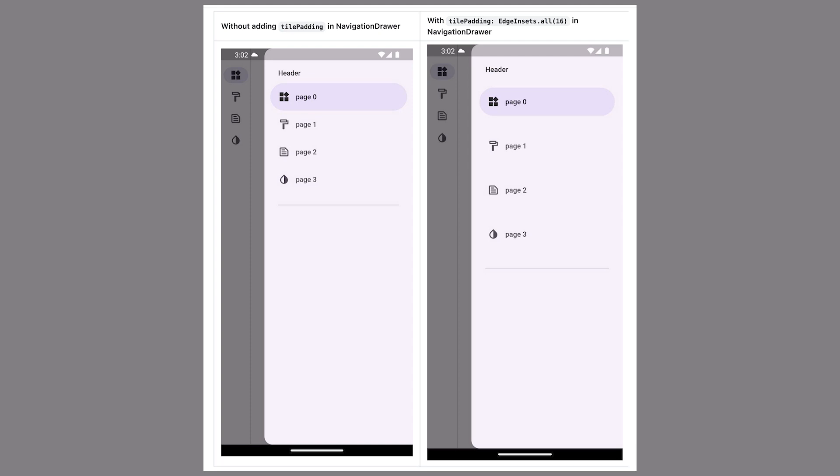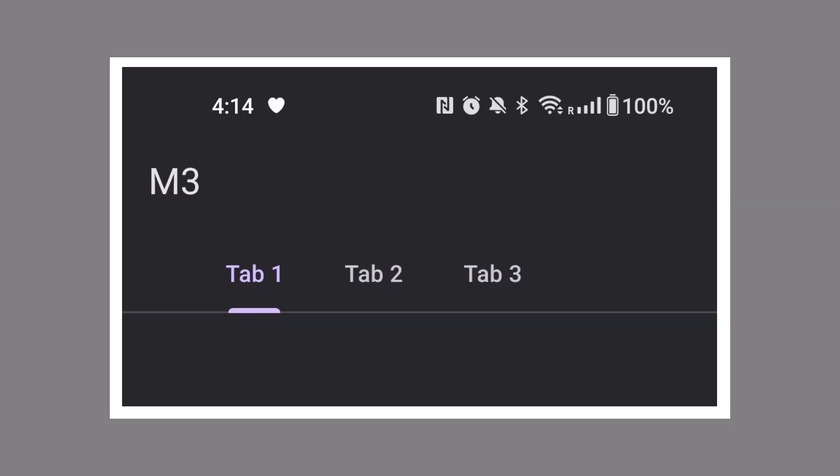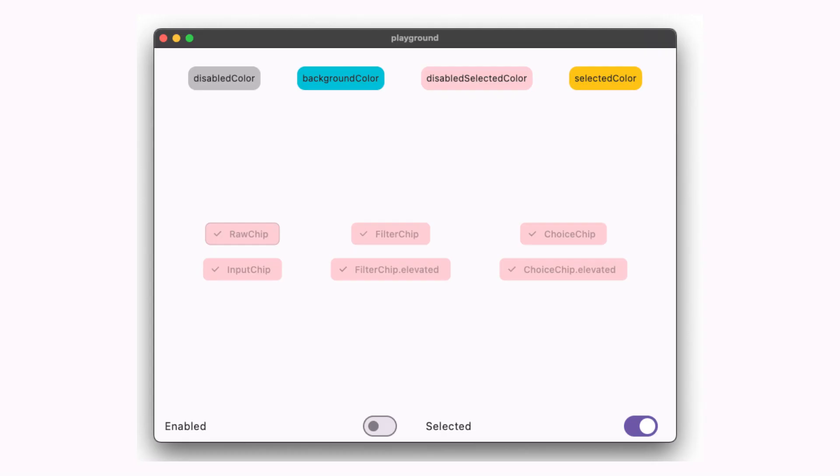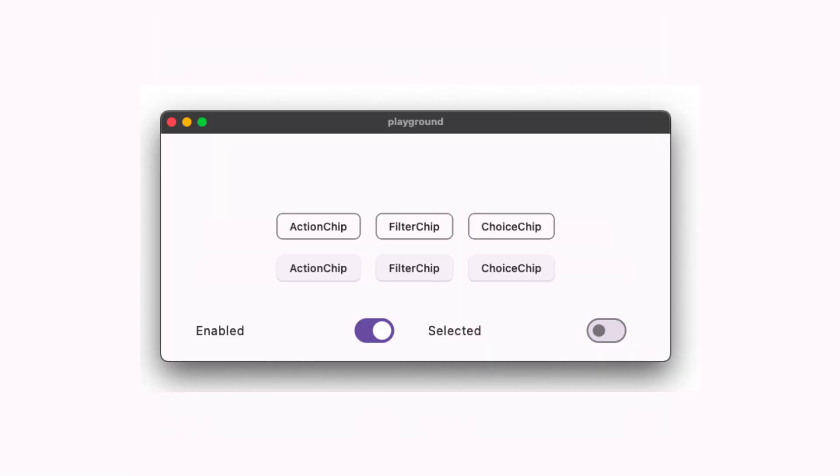Also, in the navigation drawer, you can now control the title padding using the titlePadding property. You can also align tabs using the alignment property from the TabBar widget. And you can customize the color for chips in different states. Elevated chips have been added to the Material tree, including FilterChip.elevated, ChoiceChip.elevated, and ActionChip.elevated. That covers the customization options for Material widgets in Flutter 3.13.